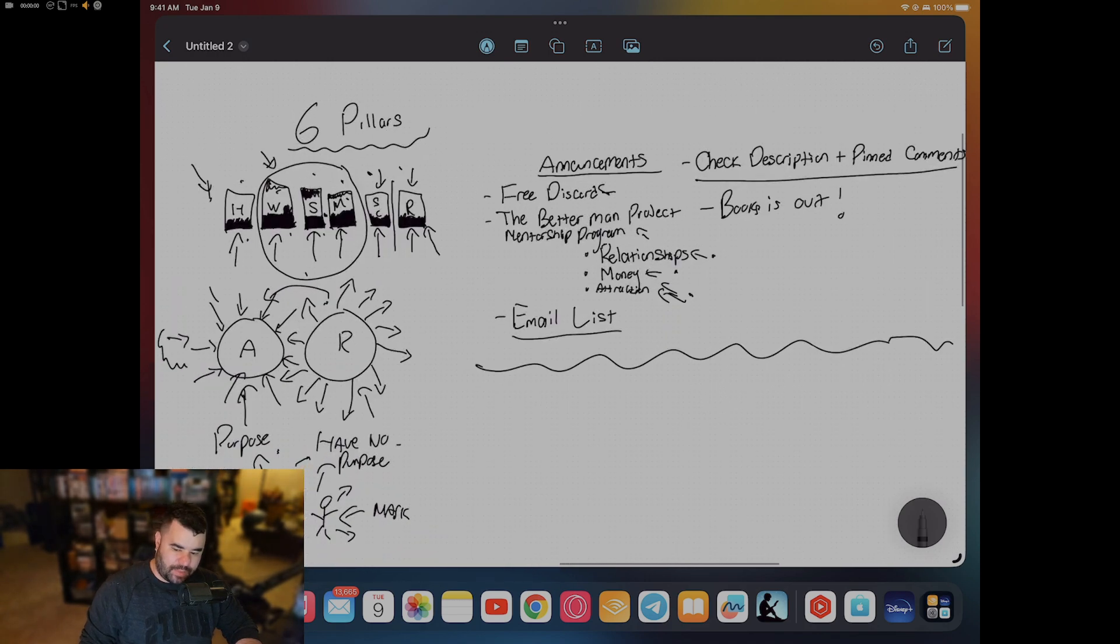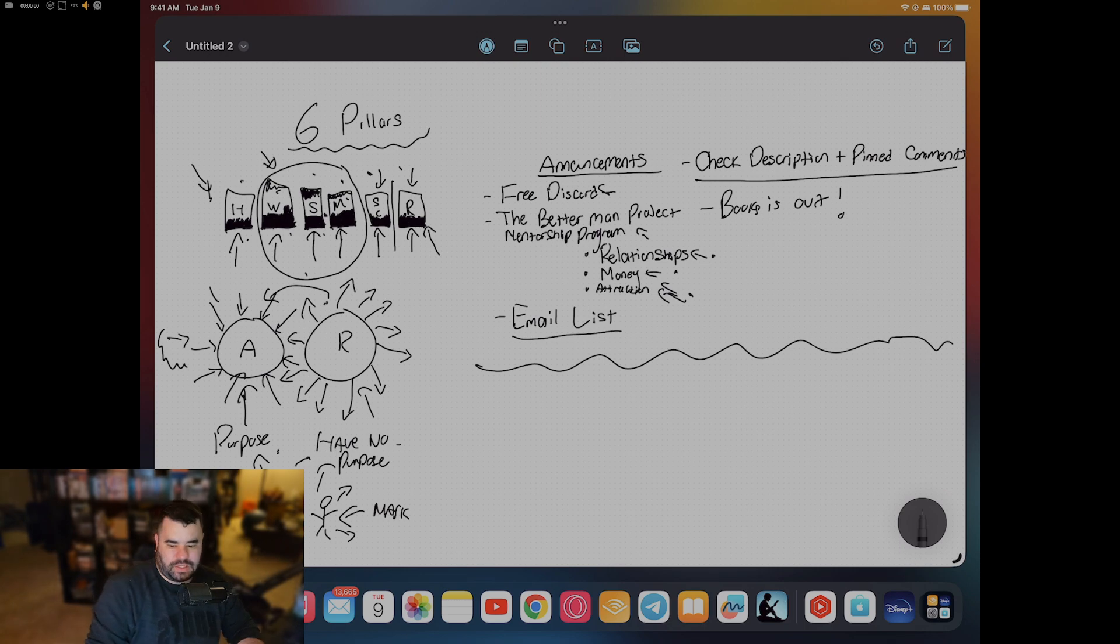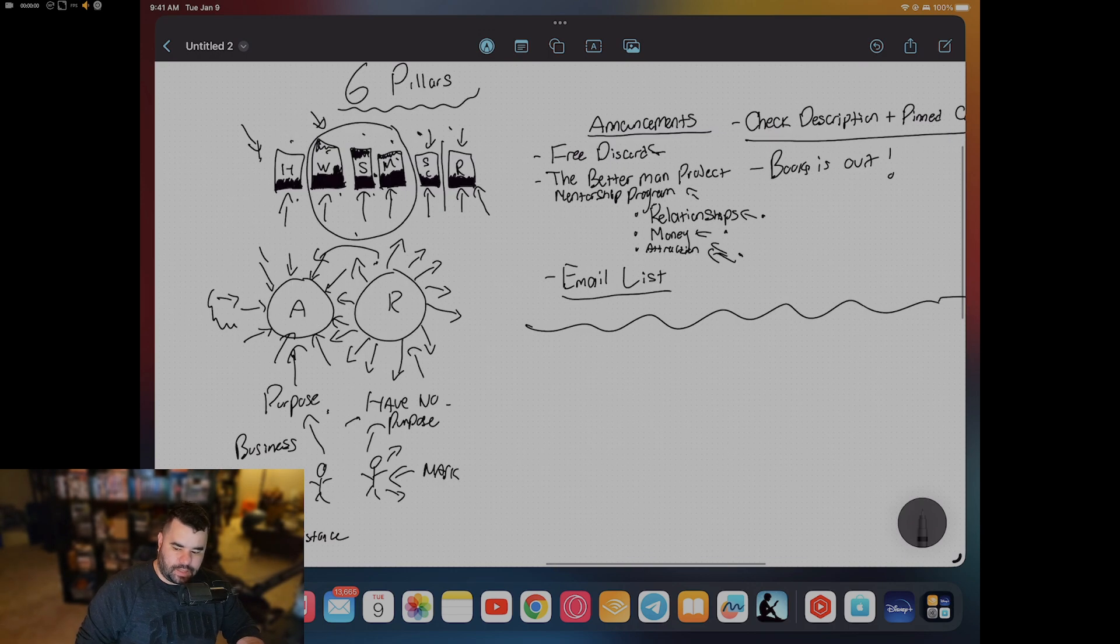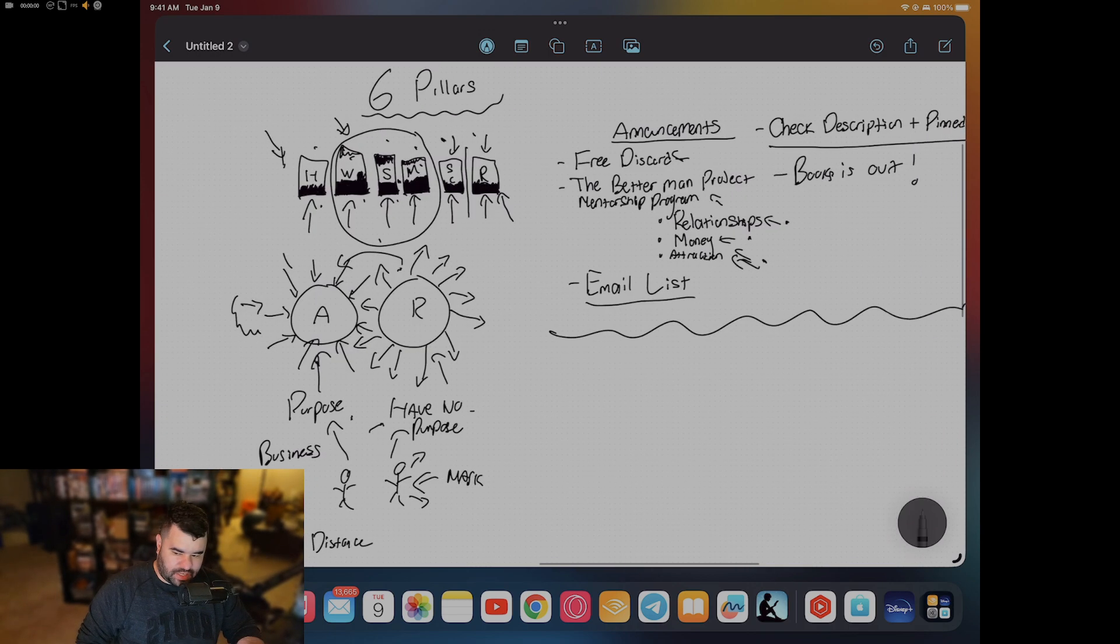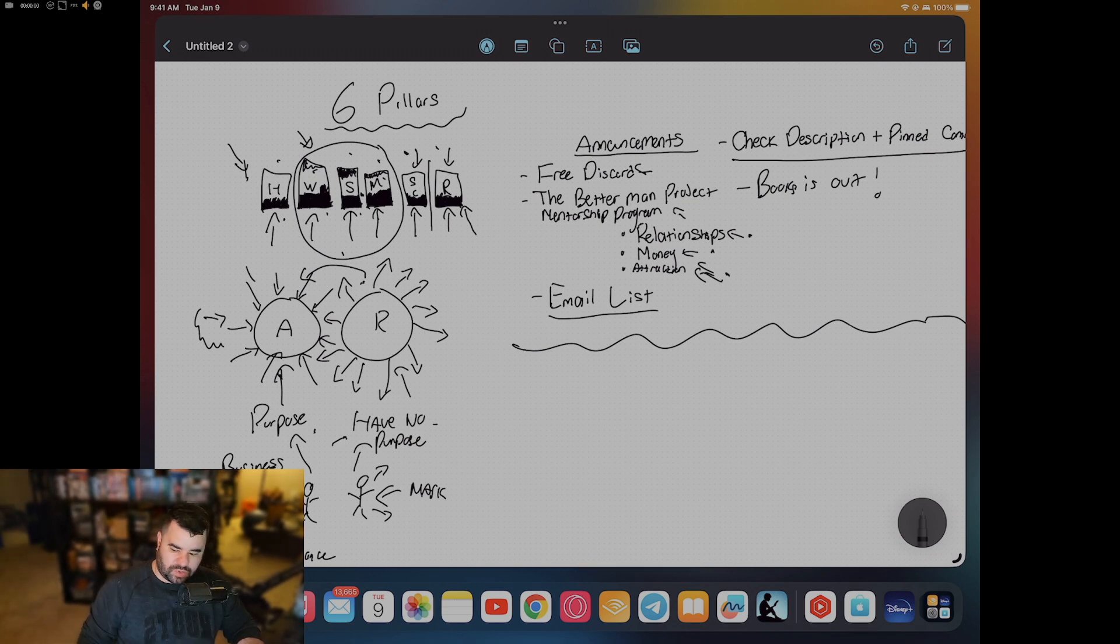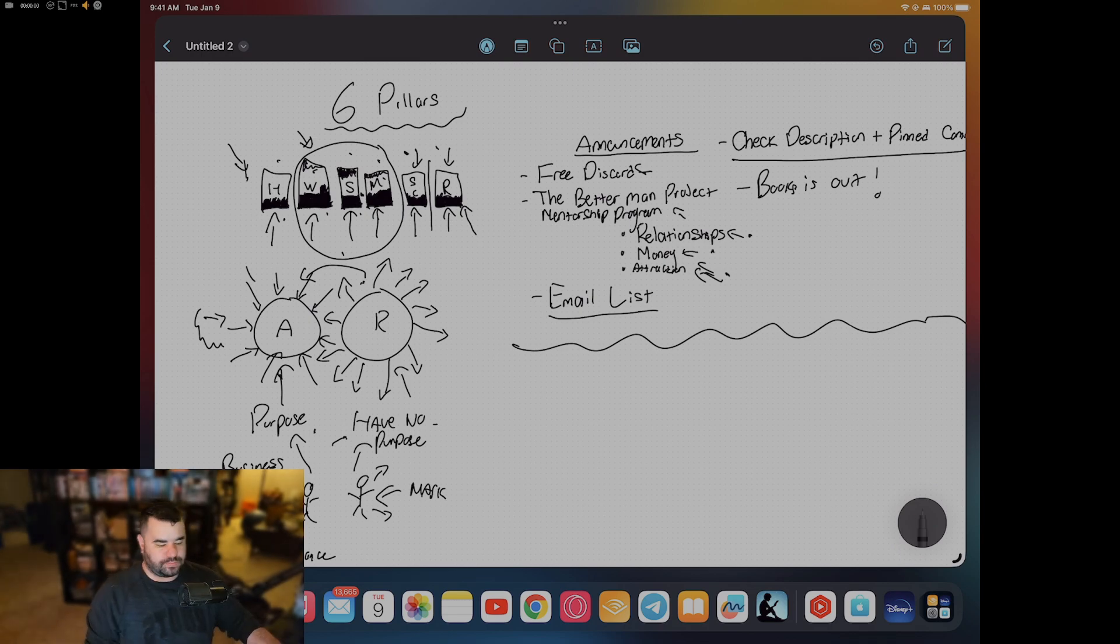My email is in the description box - it's masculineenergy27@gmail.com. You can also message me on Instagram. If you want to do a coaching call, that's down there in the description box as well. I'll see you guys in the next video. Those are the tips. Keep it pushing. Done.